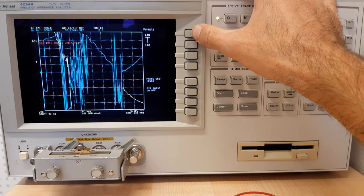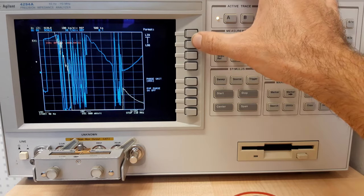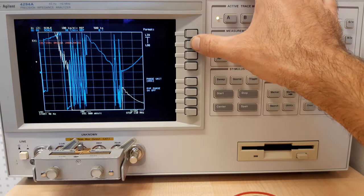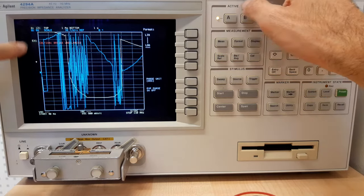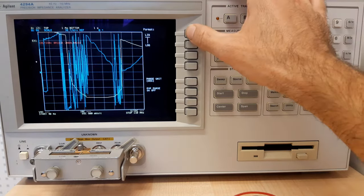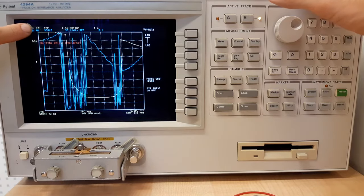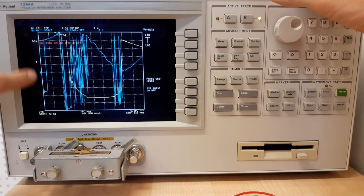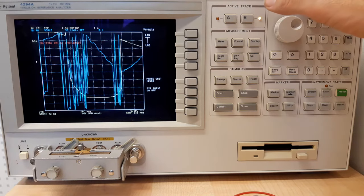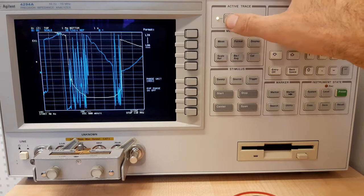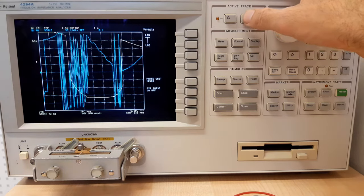Using the format button, we can change the scale from linear to logarithmic. For channel A we'll set it to logarithmic so the Y-axis is a log scale. For channel B we'll leave it on a linear scale, because for the phase of the impedance it makes more sense to have a linear axis. So A is logarithmic and B is linear.